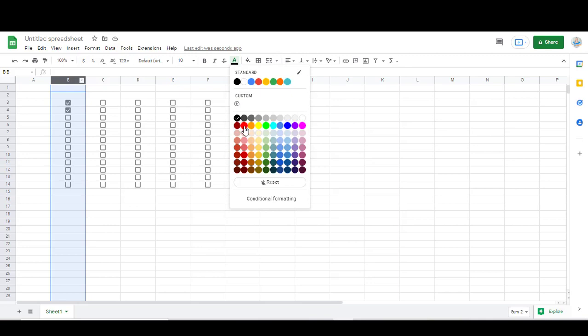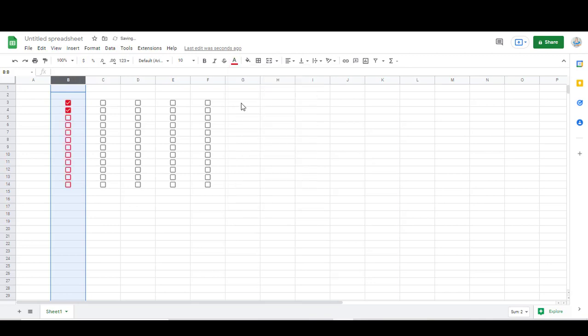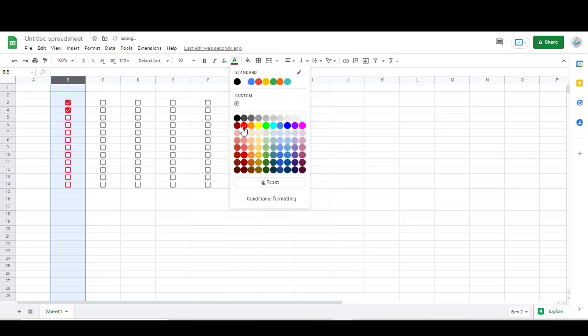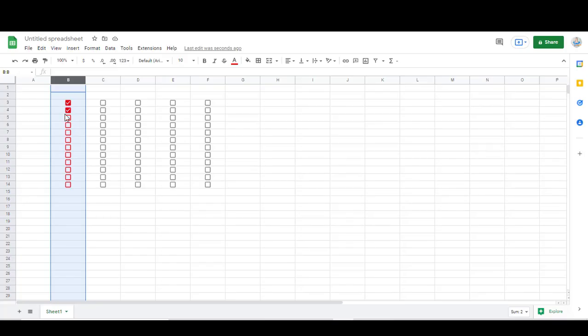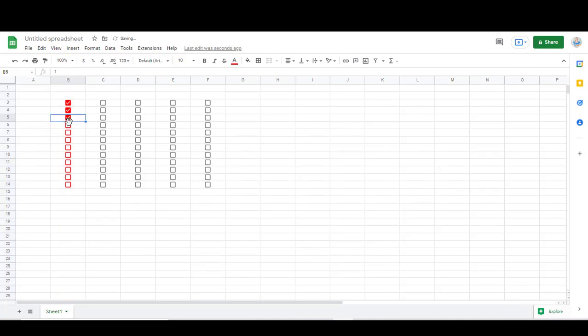You can make it any of the colors that you see here, or you can click this custom button if you want to be more specific on what color you'd like. That will change the color of the outline and the color of the background as you check that box.